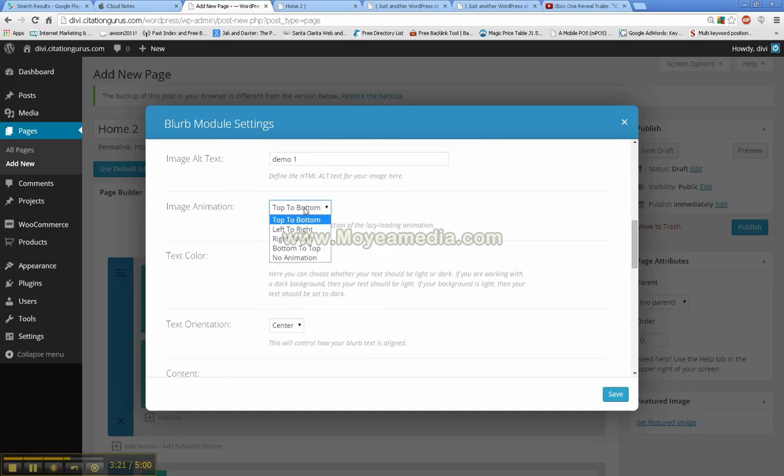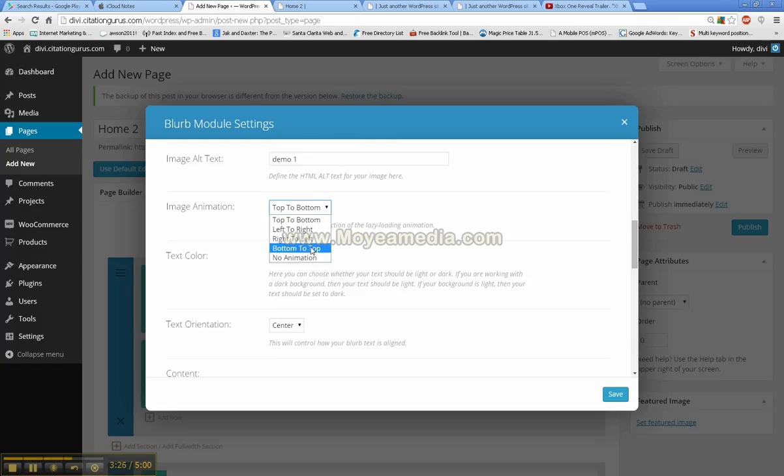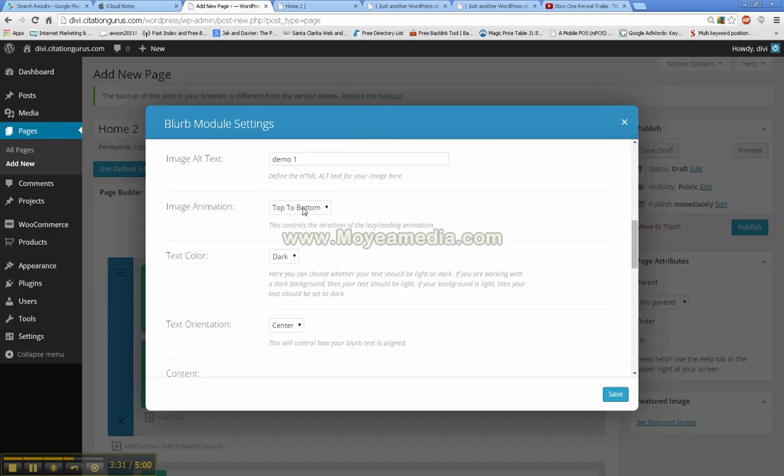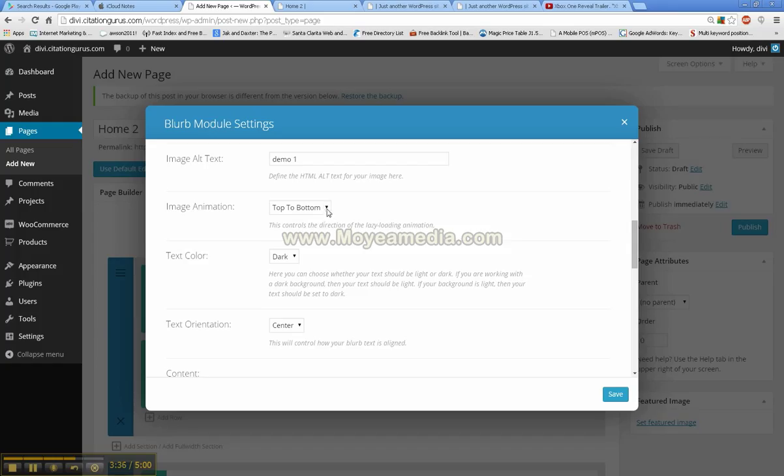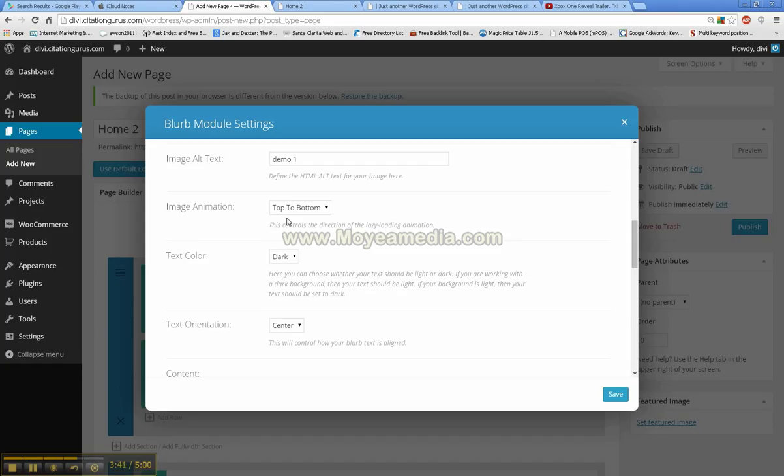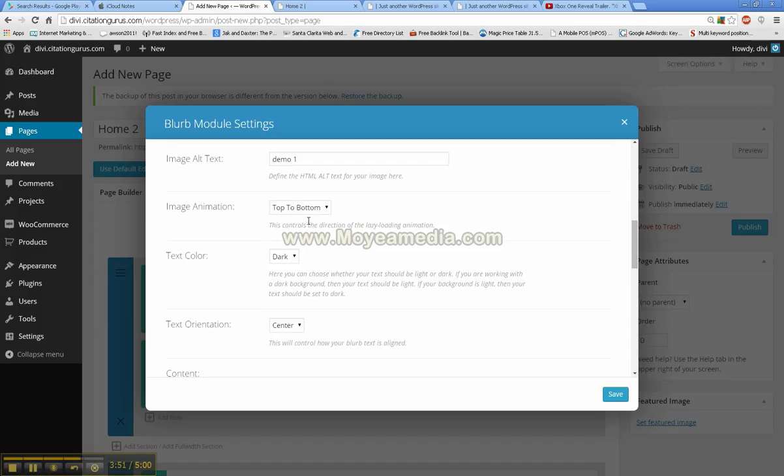Image animation. You can choose top to bottom, left to right, right to left, bottom to top, or no animation. This is going to be where if you set no animation, it's not going to have a slide in effect. But if you set this top to bottom, your images are going to appear with nothing at first and then slide in from whatever way you told them to slide in from. Which really catches the eye a lot more. And it really just makes the page look a lot nicer.